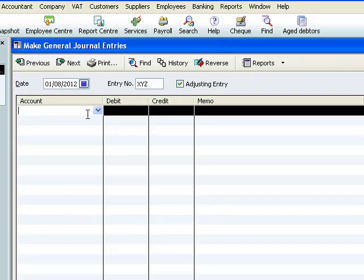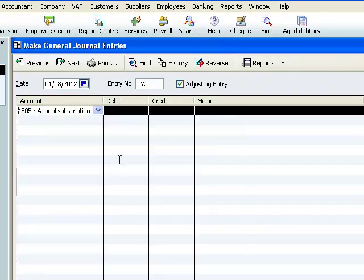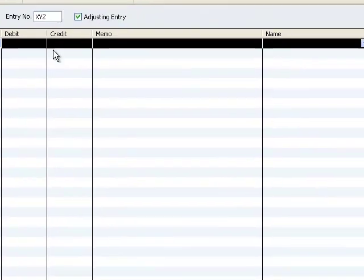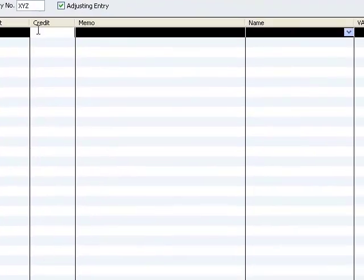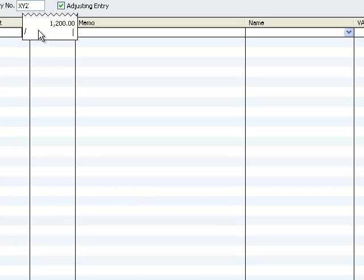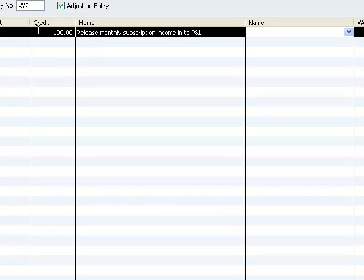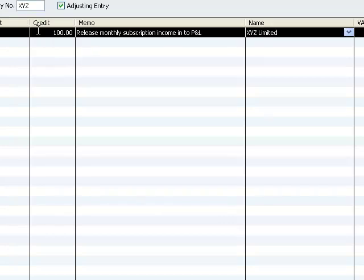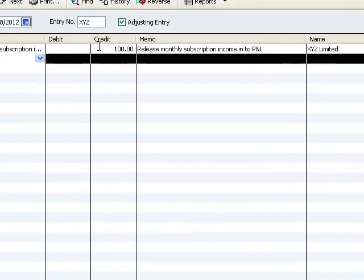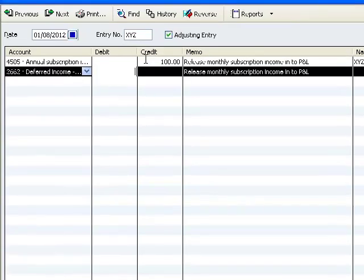And the first account we're going to select is annual subscription income. This is where we want the monthly credit. What's the right amount for the monthly credit? Well let's use QuickBooks as a calculator. £1200 divided by 12, we get a monthly credit of £100. We give it a memo and importantly we give XYZ as the name.